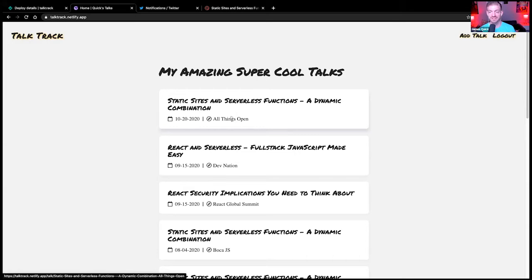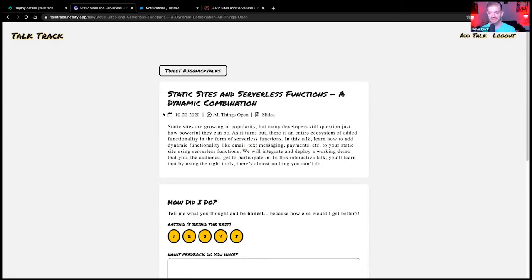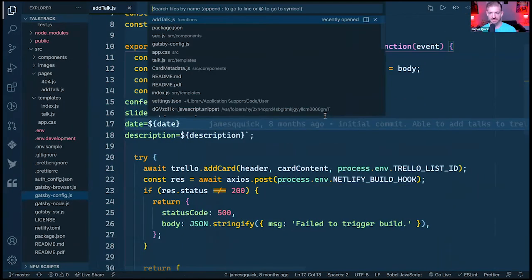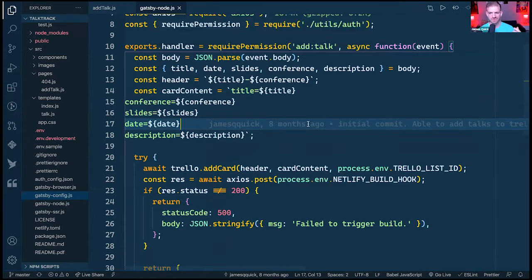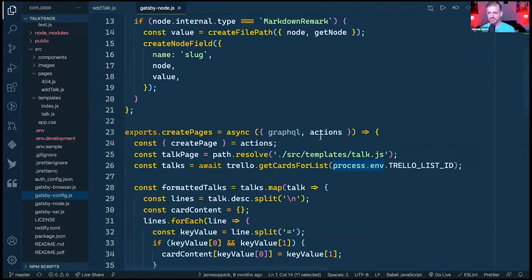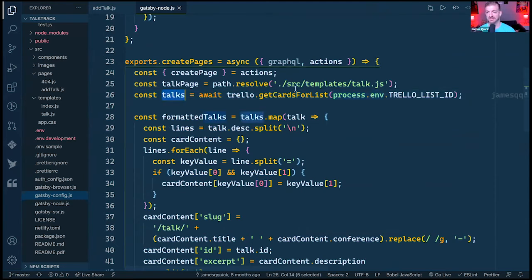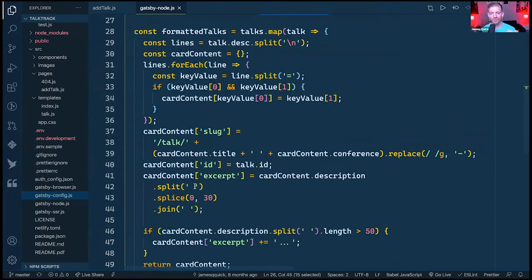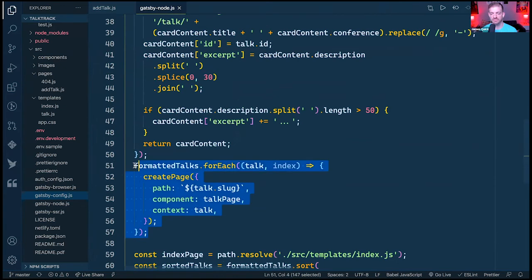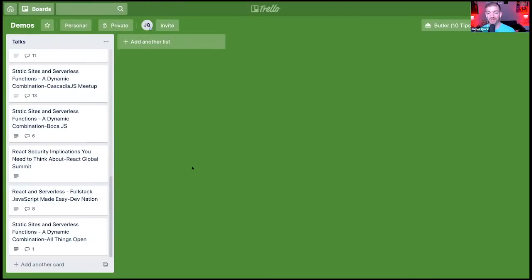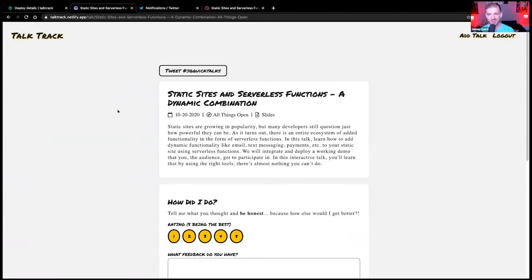After the build completes, refreshing the page shows the new talk: 'Static Sites and Serverless Functions at All Things Open.' I can click through to that page. Looking at the Gatsby node file, at build time I call 'getCardsForList' from Trello, grab all the cards, format the talks, and for each one create an individual static page. I don't have a traditional back end or a server to maintain — I'm using serverless functions.